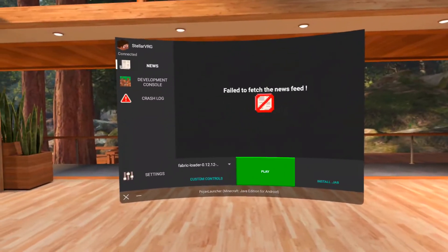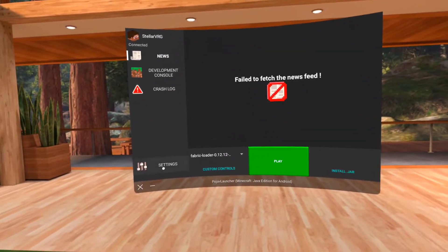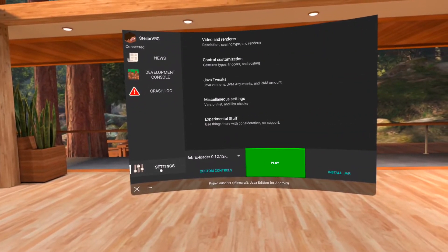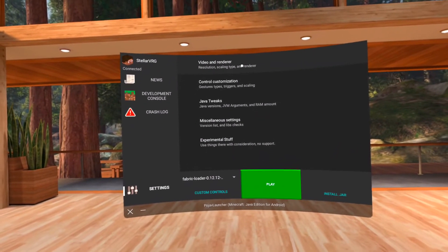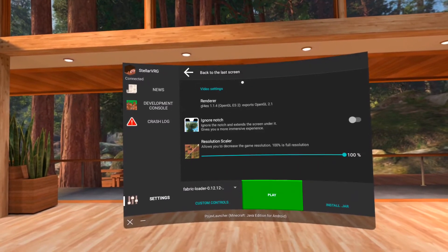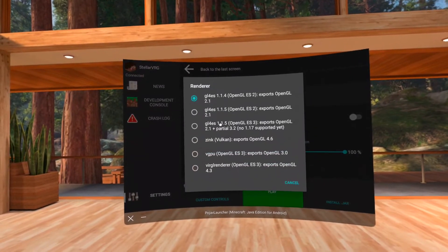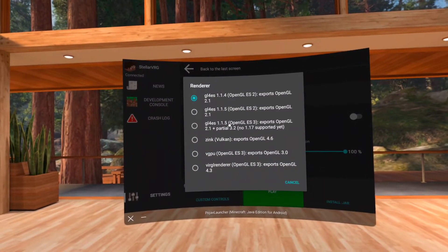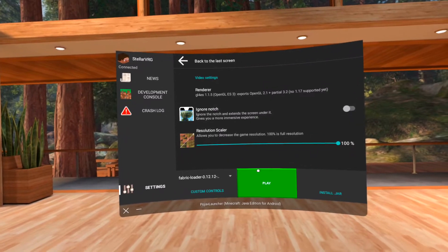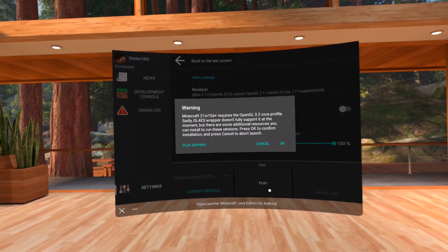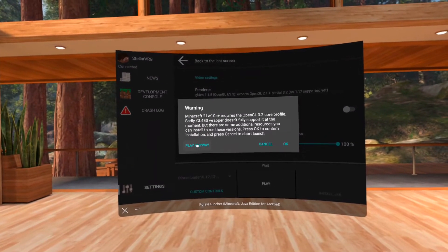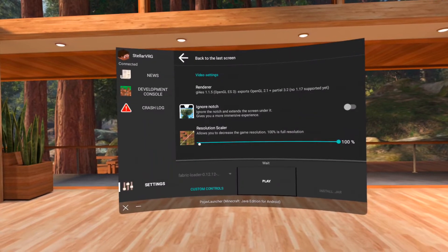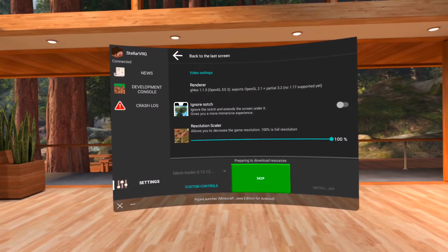Click Settings on the bottom left. Choose your renderer in Video and Renderer. Click the third option. Click Play, then Play Anyway. This will download more files and will launch the game after downloading.